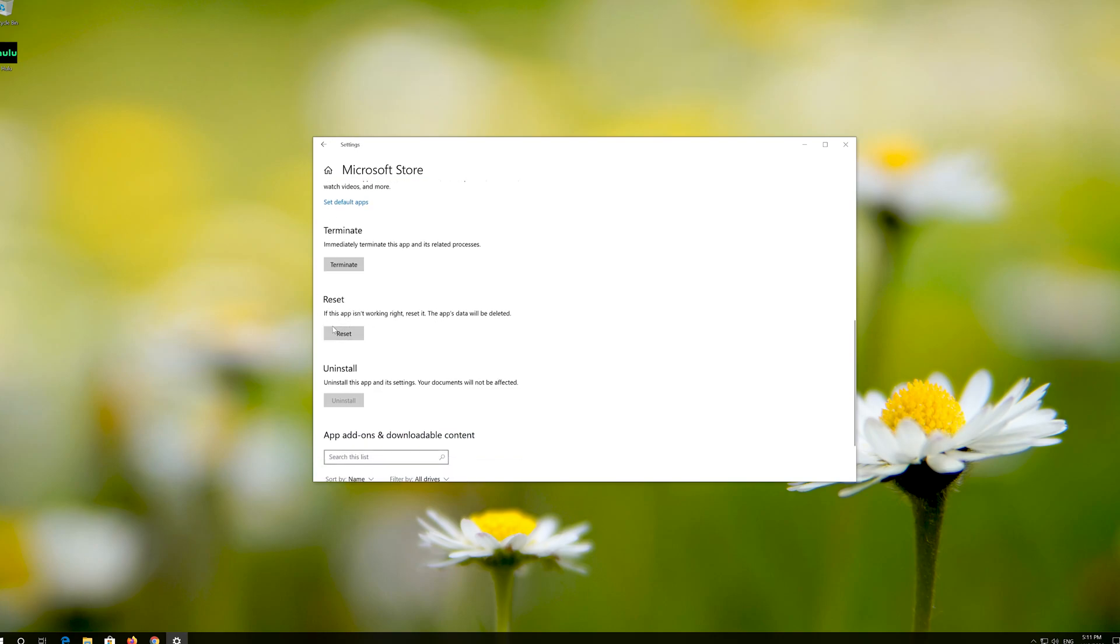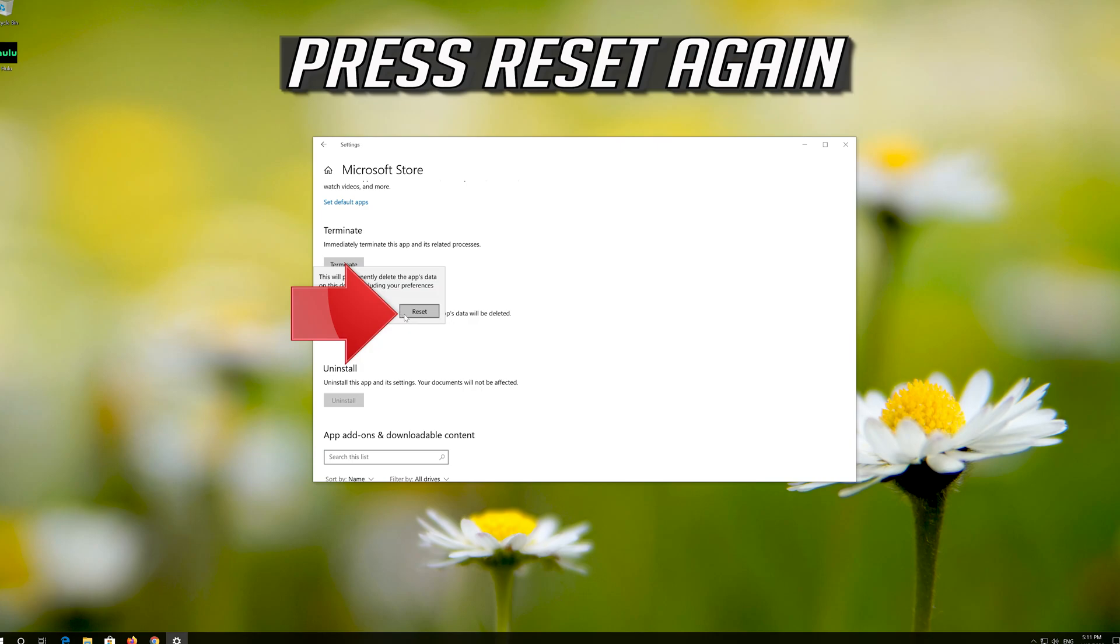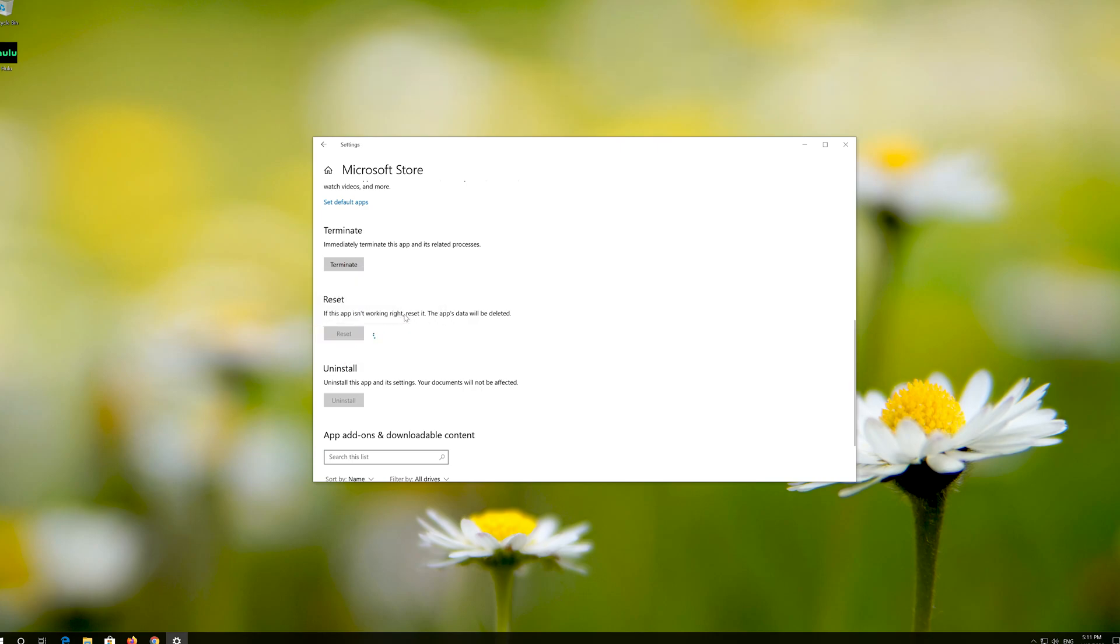Click on Reset. Press Reset again to confirm. Open the Windows Store.